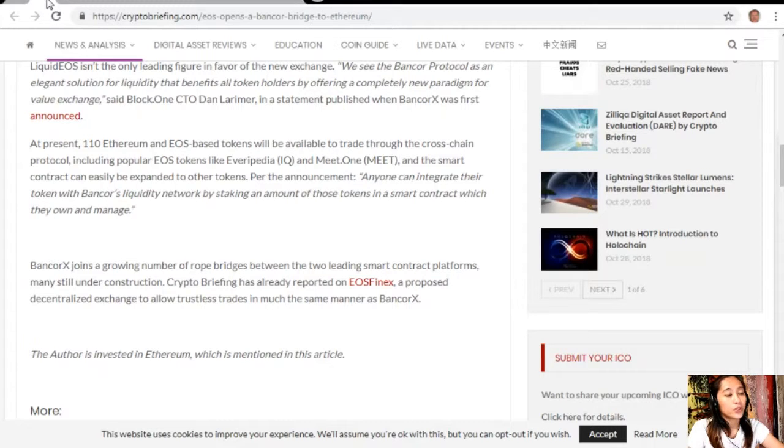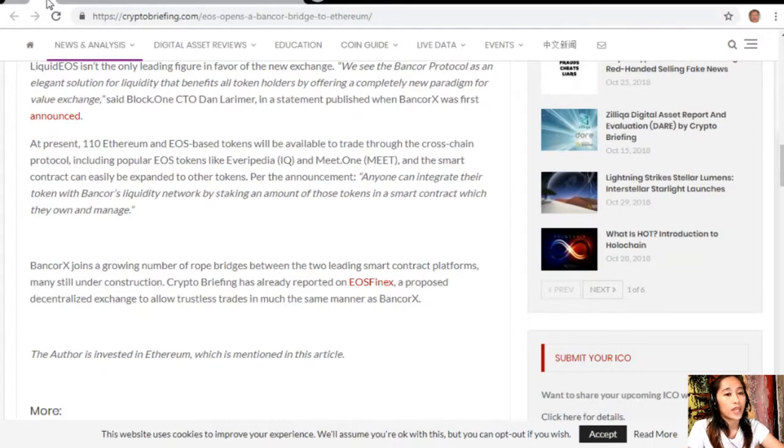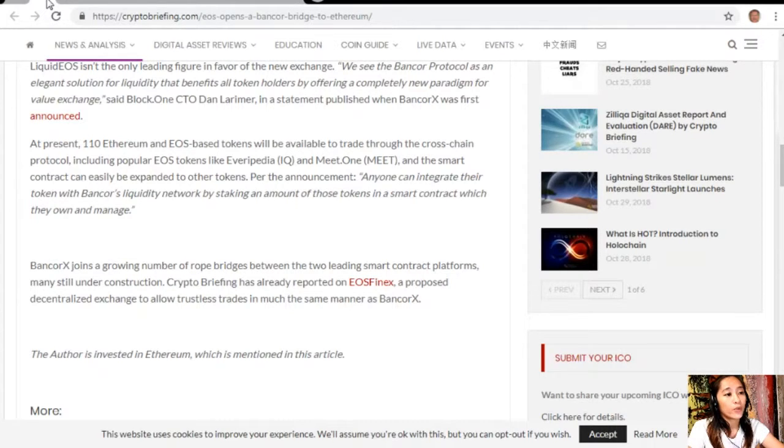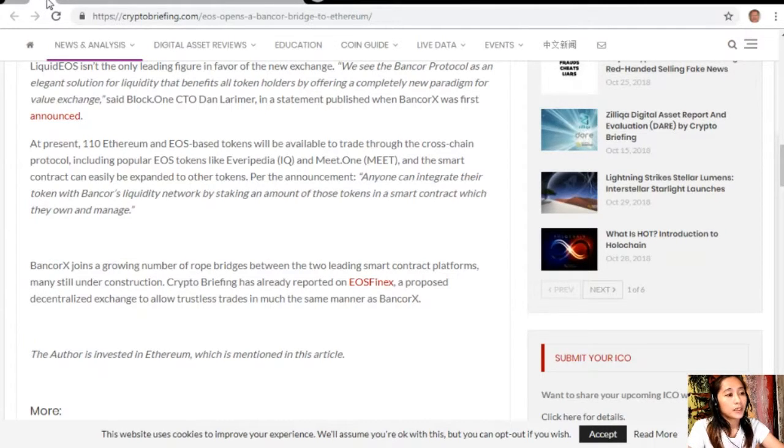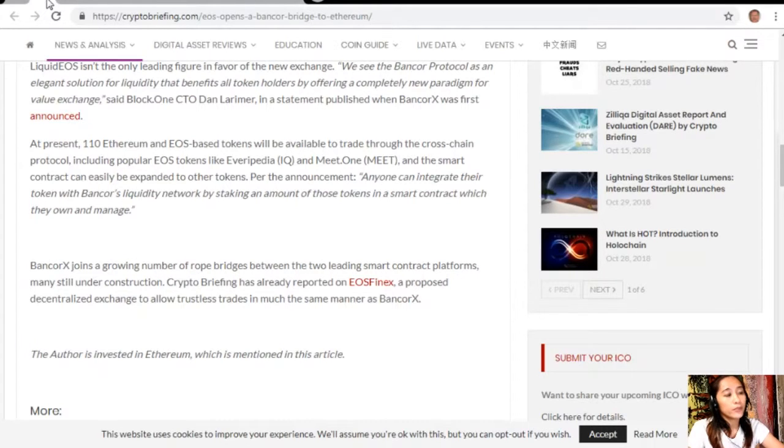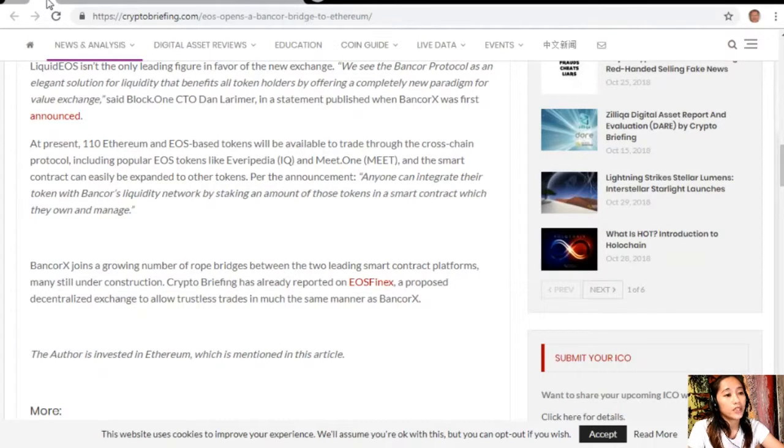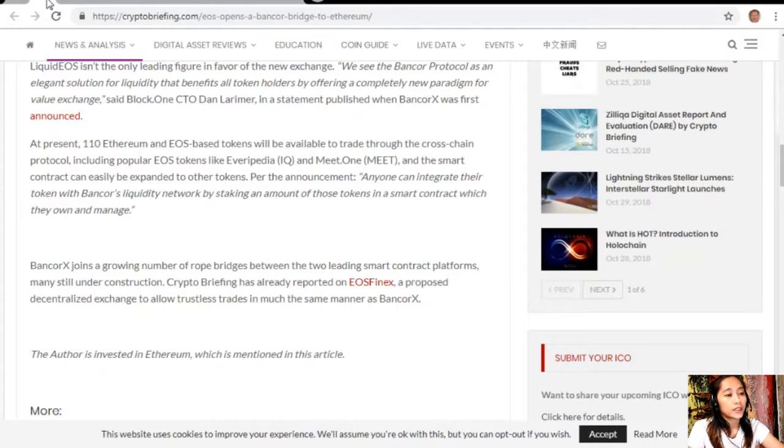Bancor X joins a growing number of rope bridges between the two leading smart contract platforms, mainly still under construction. Crypto Briefing has already reported on EOS FINEX, a proposed decentralized exchange to allow trustless trades in much the same manner as Bancor X.